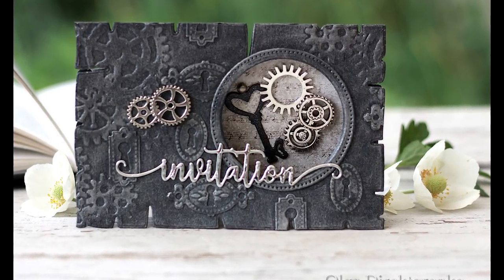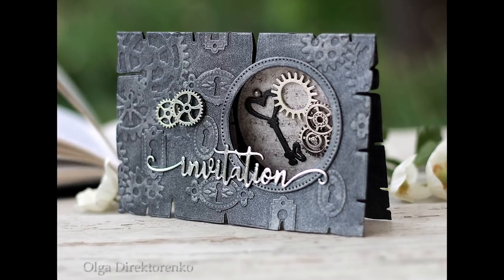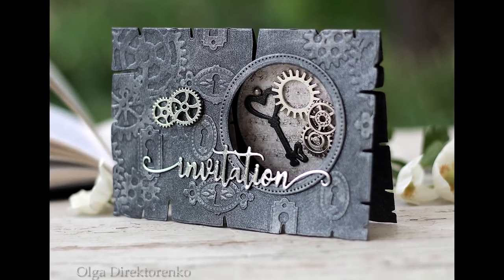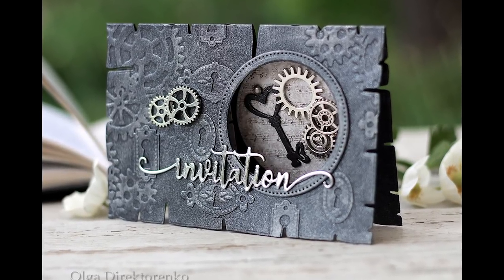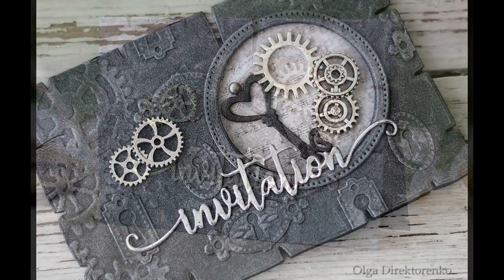The one I have made is actually an invitation, but you can easily adjust it to any occasion just by changing the sentiment.